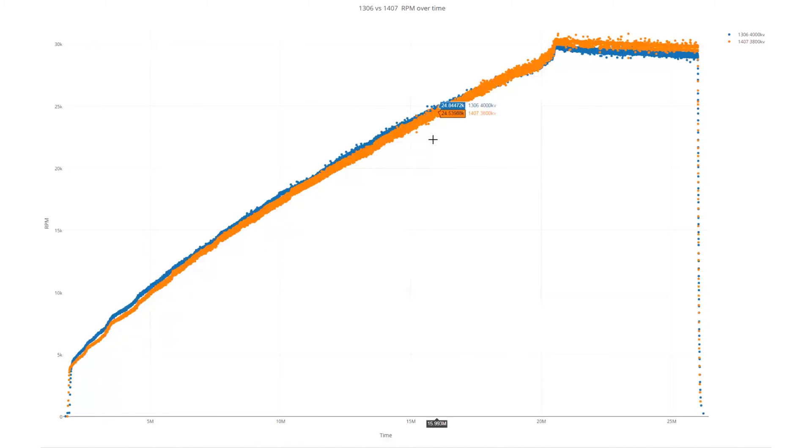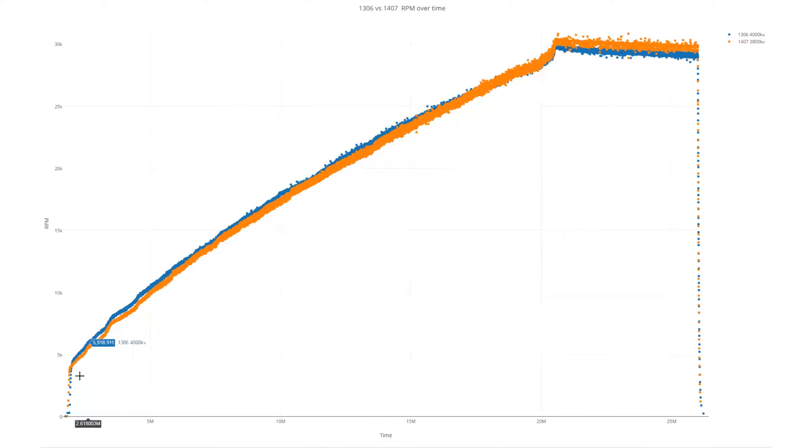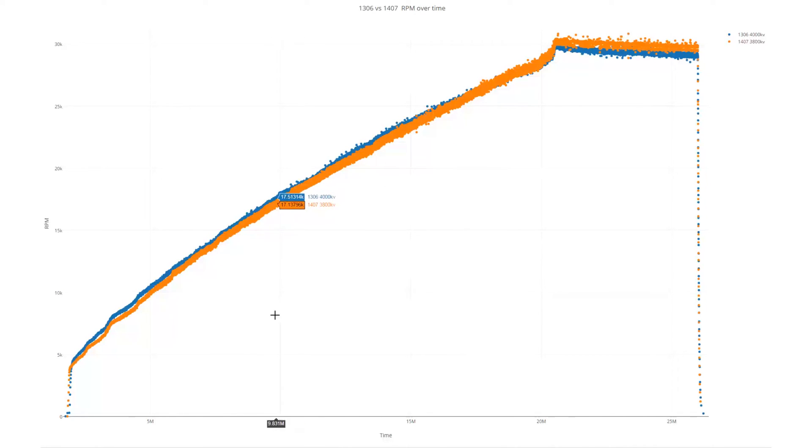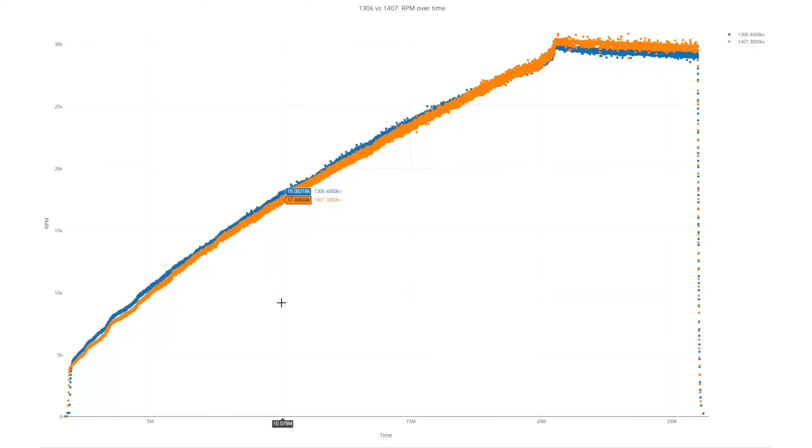Interesting that the 1306 actually, over most of the throttle range, if you just compare a similar throttle value, does actually make more power. We're getting slightly higher rpm, 600 rpm more here at about 10 seconds into the test.